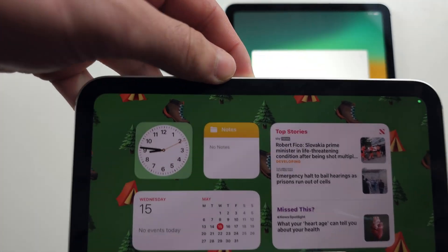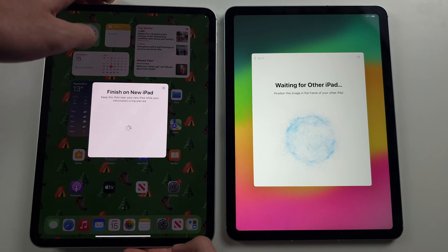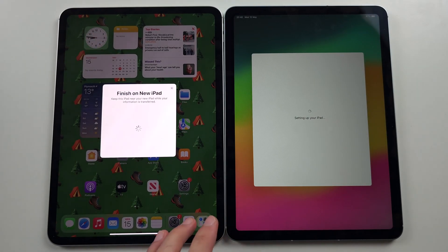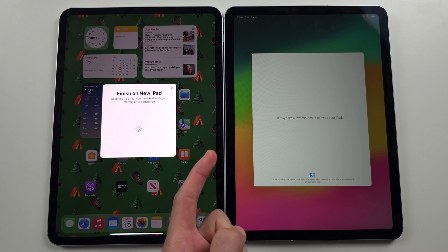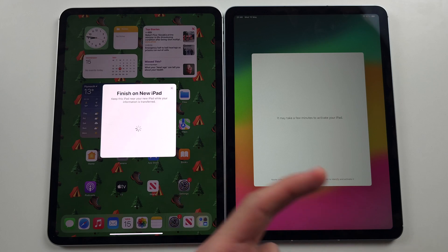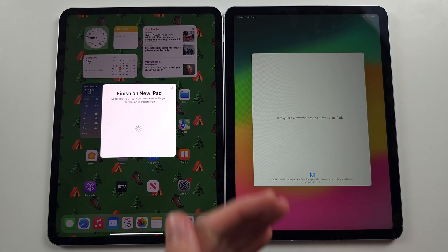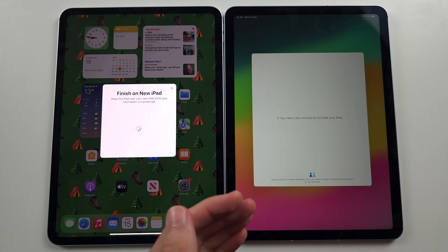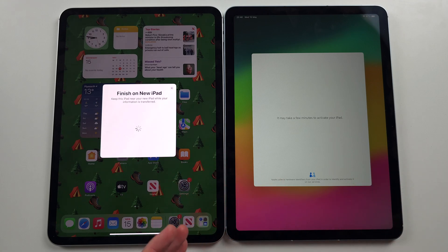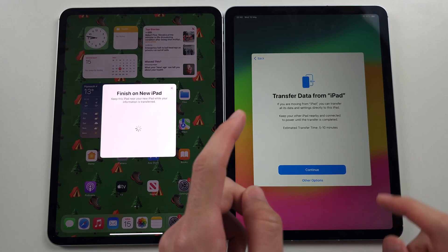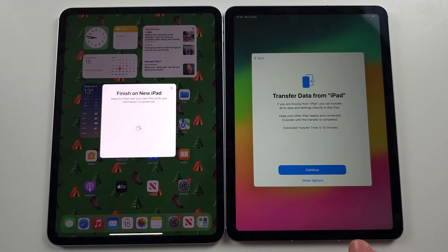Hold your new iPad up to the camera so you essentially scan the bubble with your old iPad. This is going to transfer your Wi-Fi network and some settings from your old iPad. Now just continue setting up the iPad until you see the Transfer Data from iPad screen.